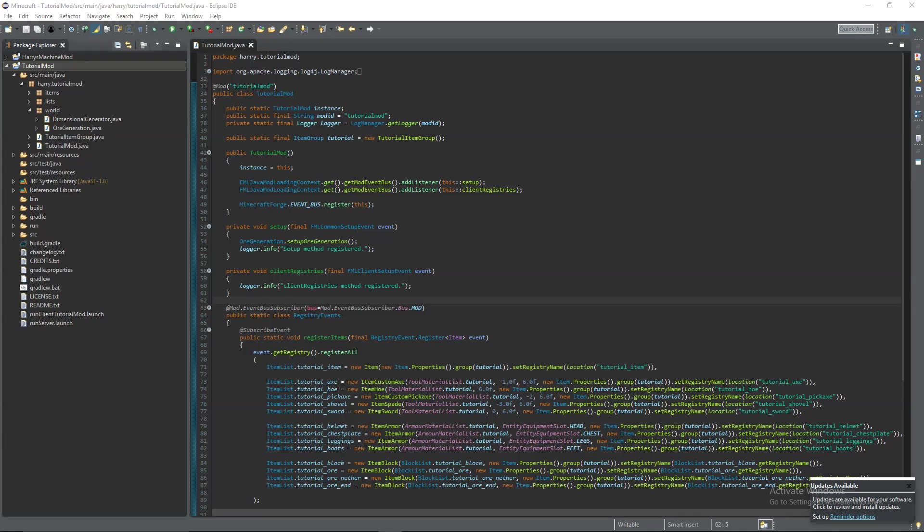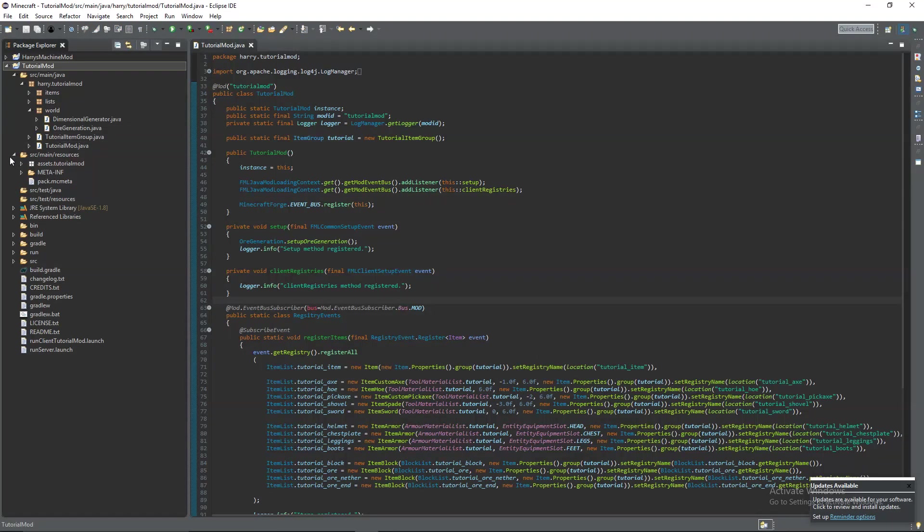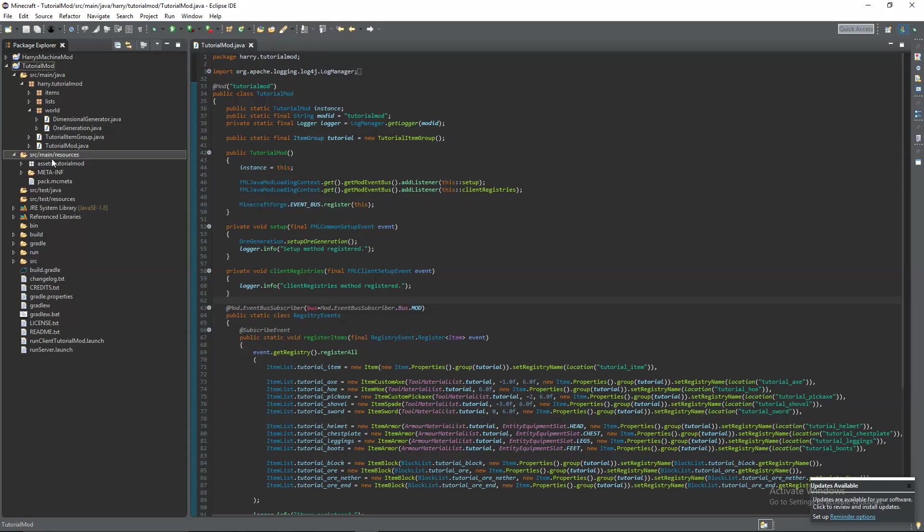First things first we're going to be doing crafting recipes and instead of being in a set of assets this is now inside of a package called data.